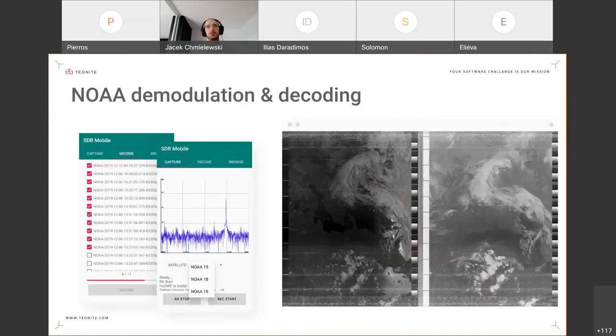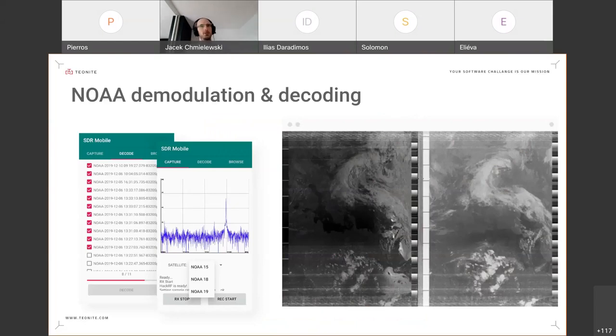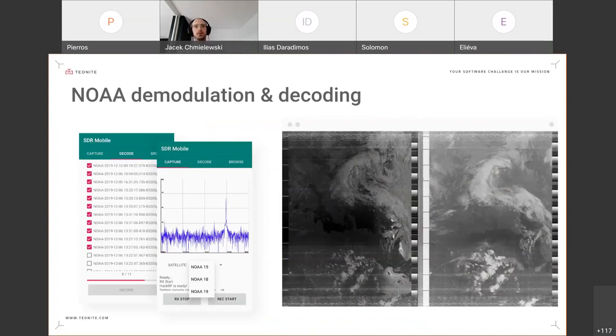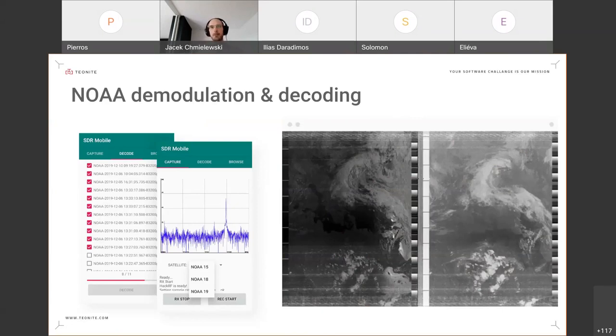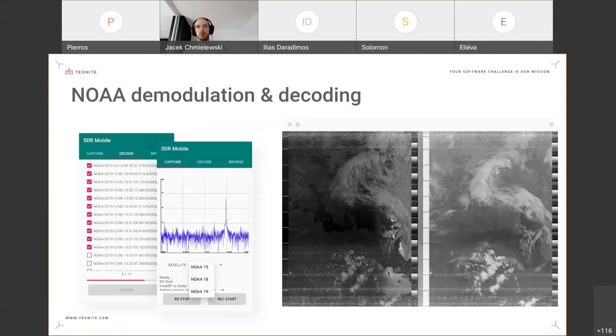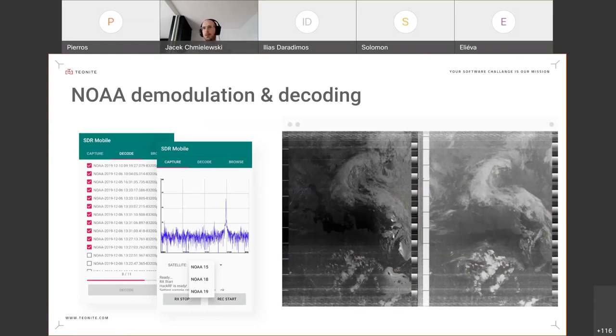The final product application looks like this. We have three tabs. The first tab is the capture screen where you have the FFT visible so that you can make sure that you are actually locked on the satellite, since you have to follow it with your antenna. And so you also hear the FM demodulated signal, so it makes it easier to lock onto the satellite.